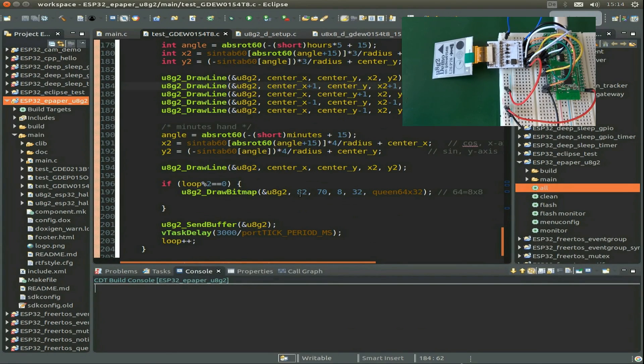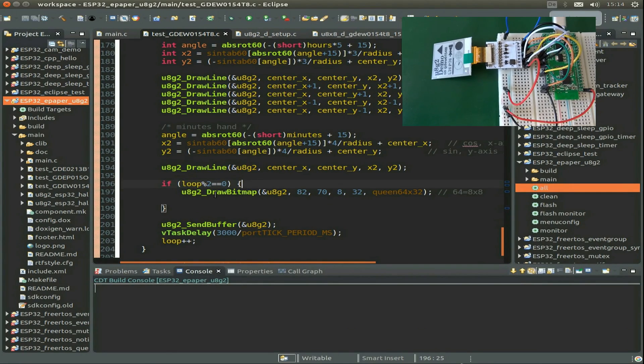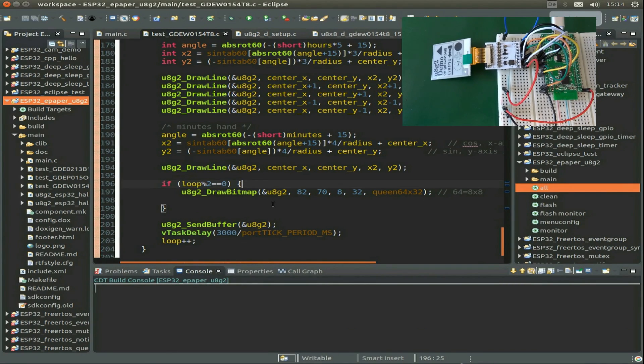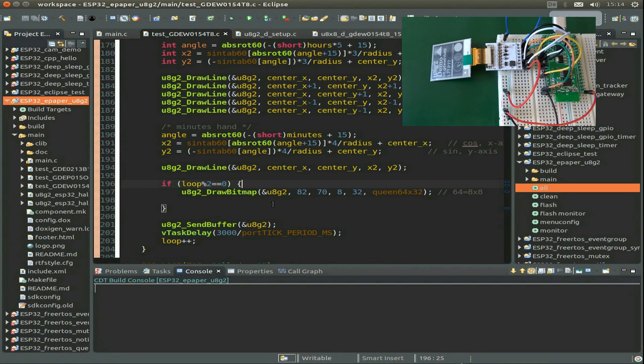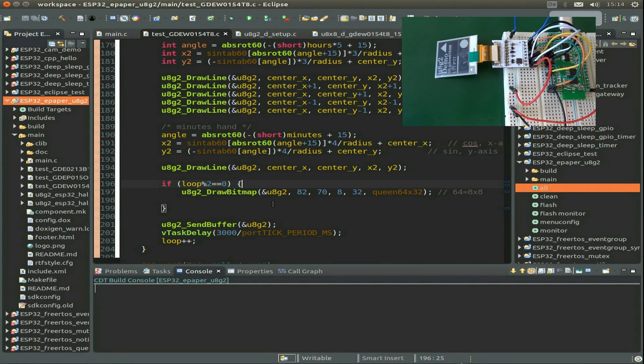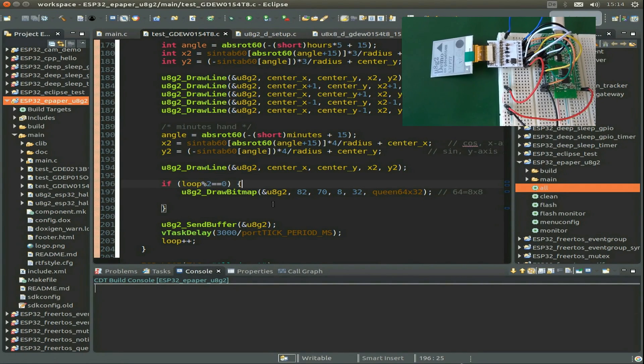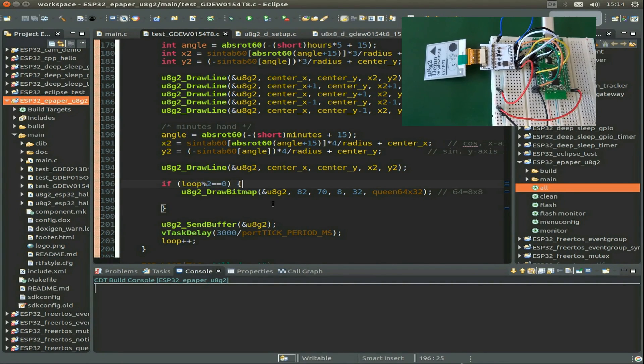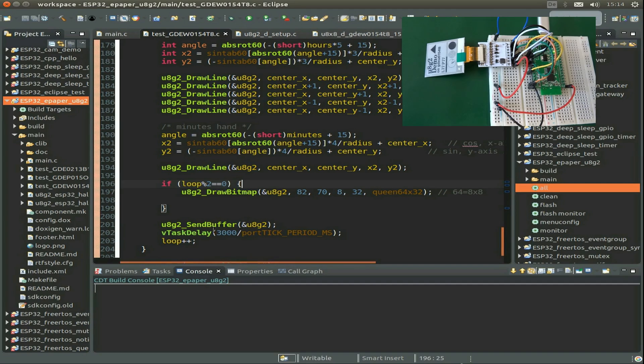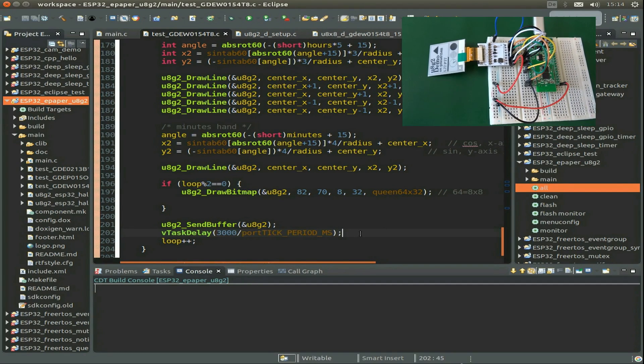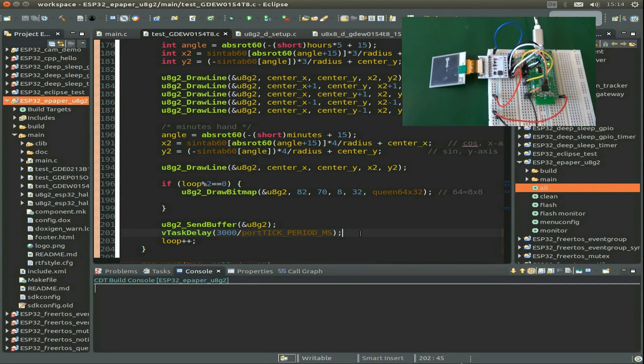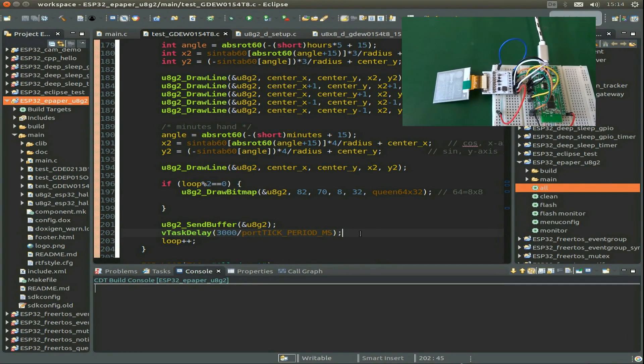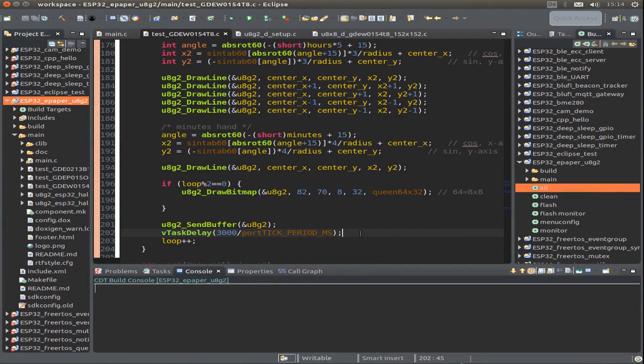Last but not least, every two loops I also draw a bitmap, so you can see it appearing and disappearing. Then we do a three second delay and update the display every three seconds.